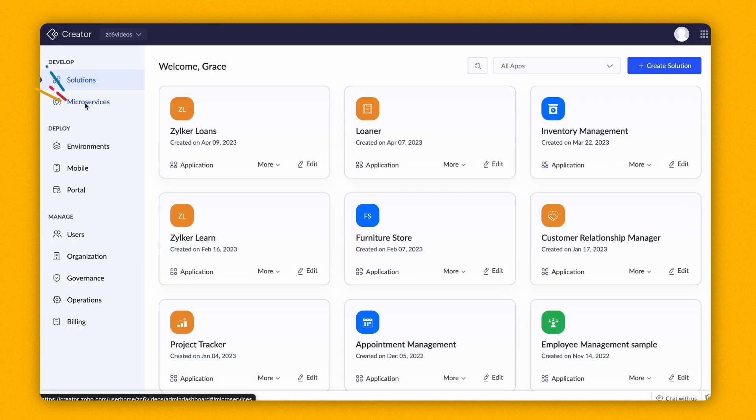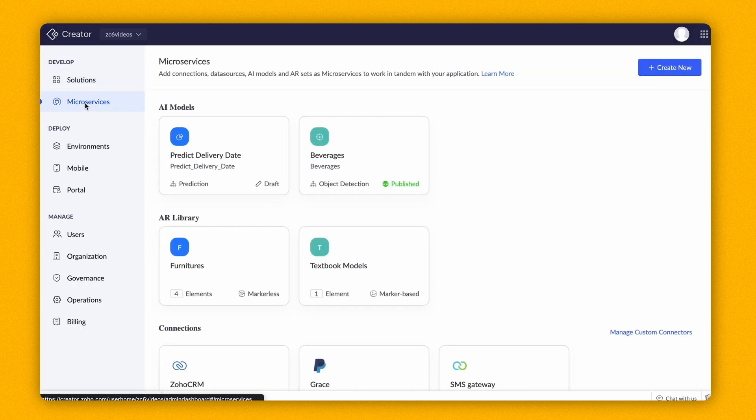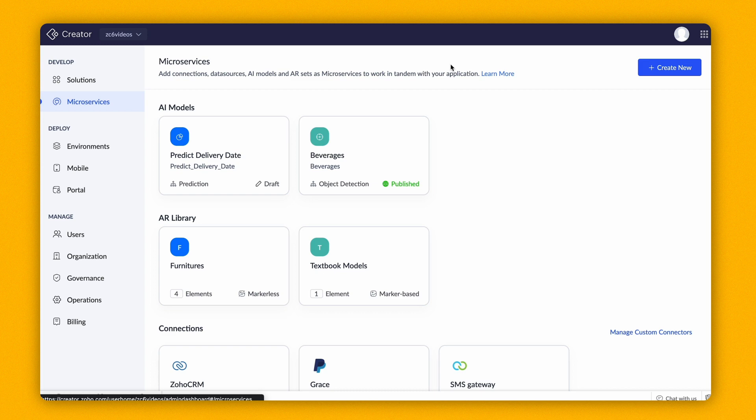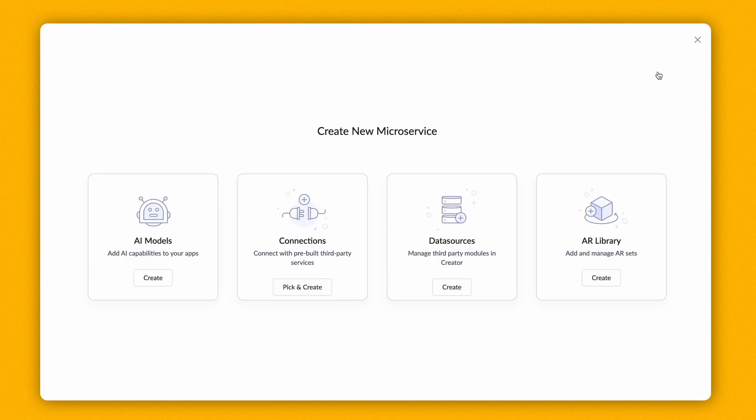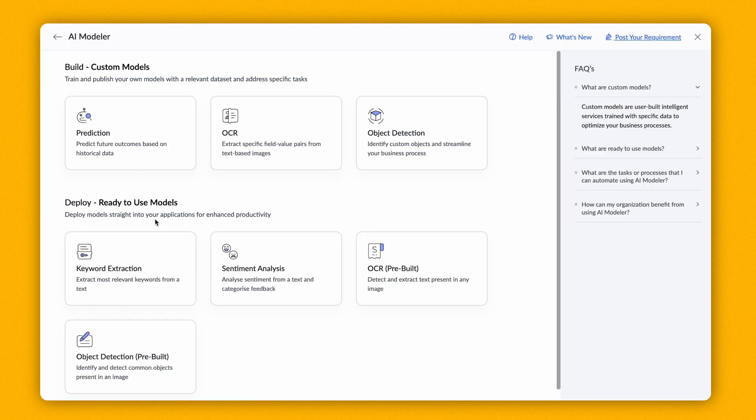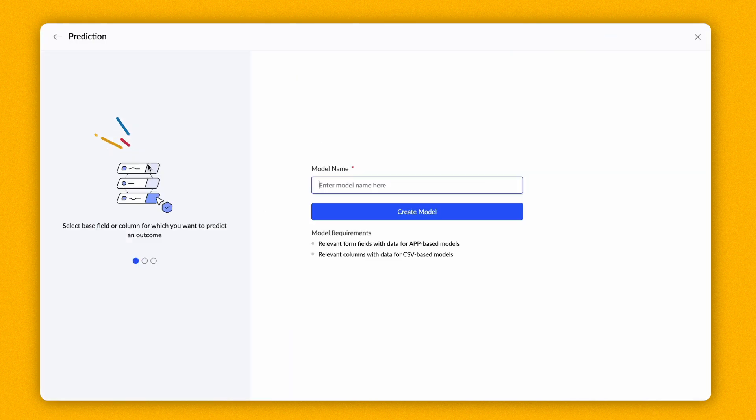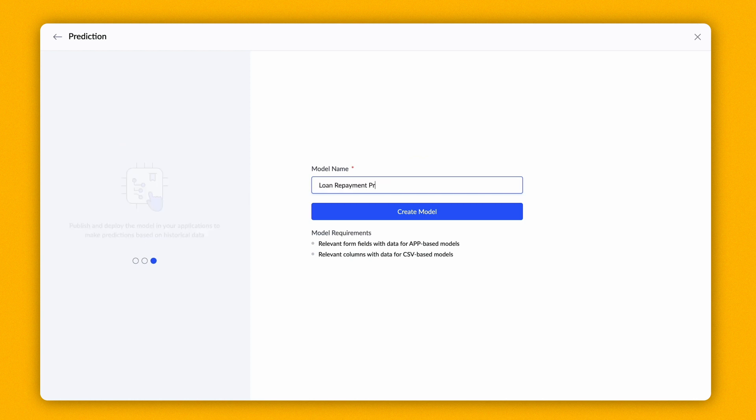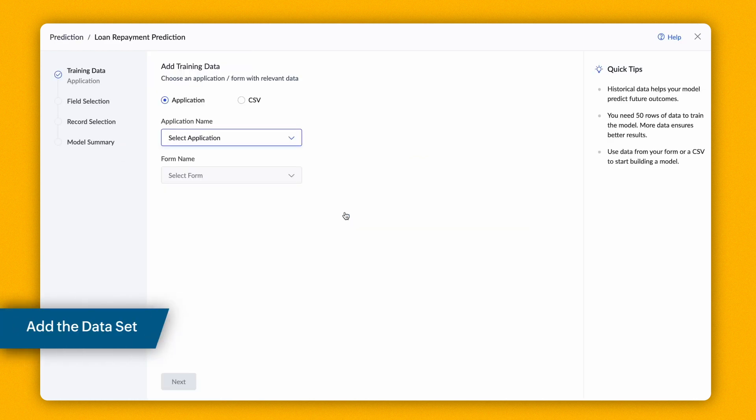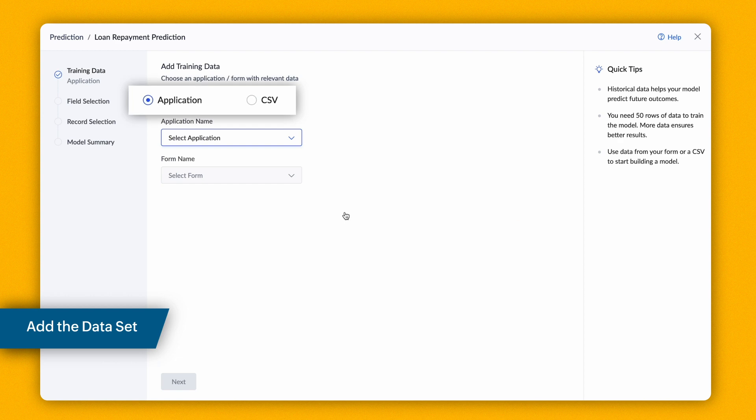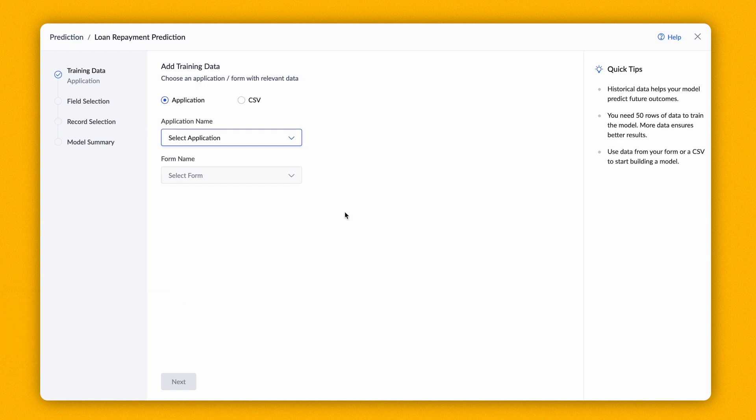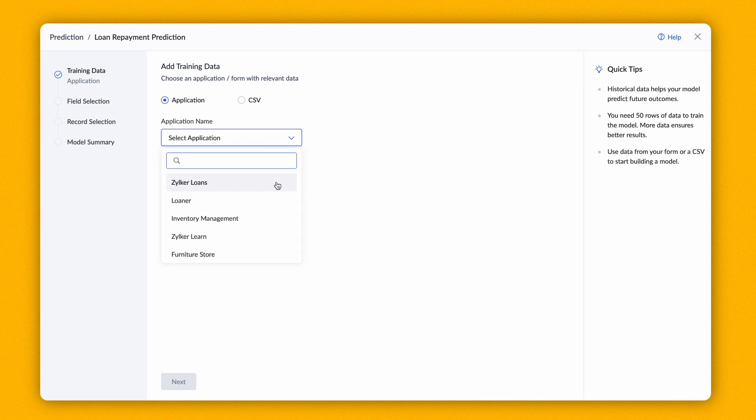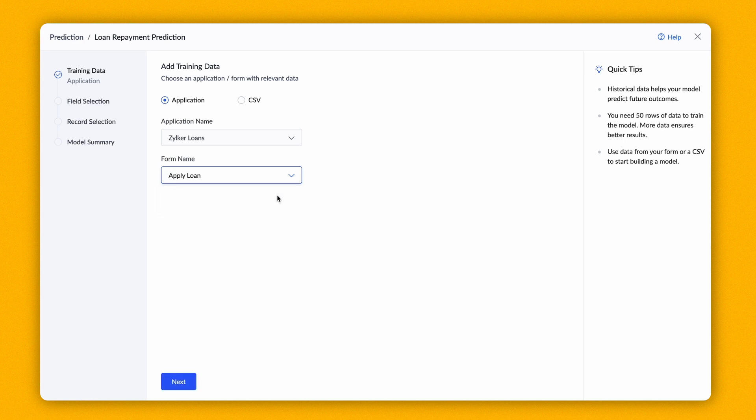To create the model, go to the Microservices section and click on Create New button. Select AI models, choose Prediction, give a name and create a new model. You can train the model using application data or by uploading a CSV file. For demonstration, let's train the model using application data. Select the application and the form based on which you want to train the model.